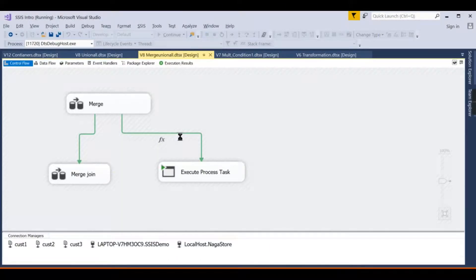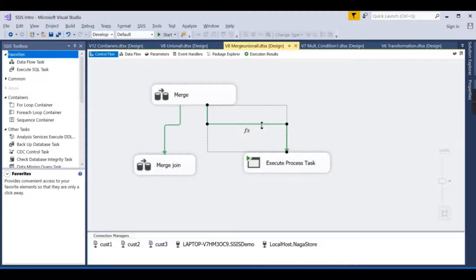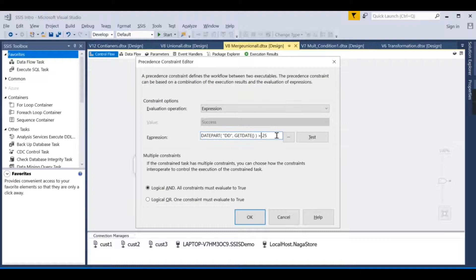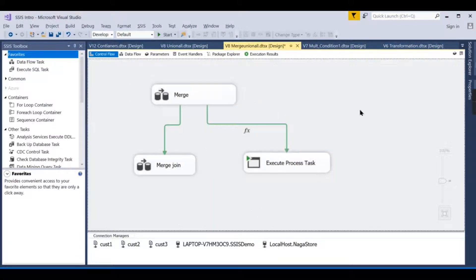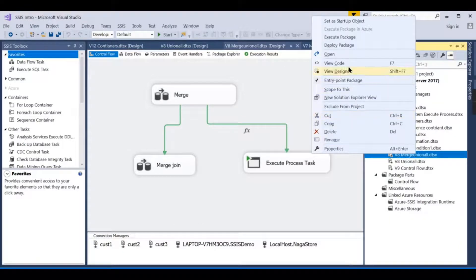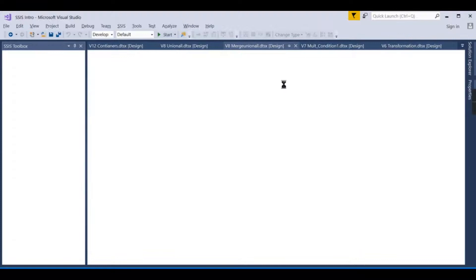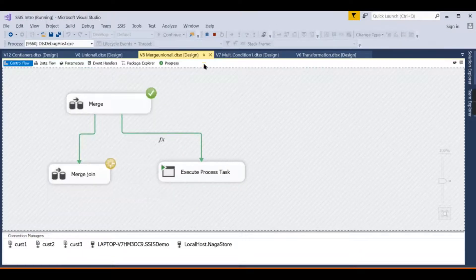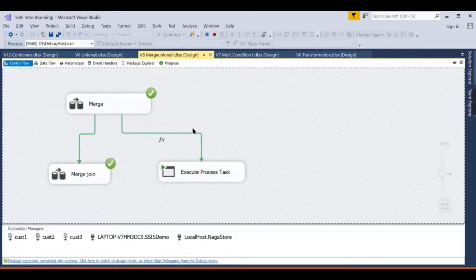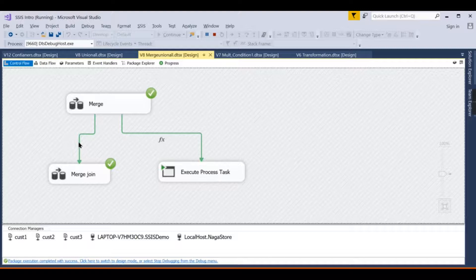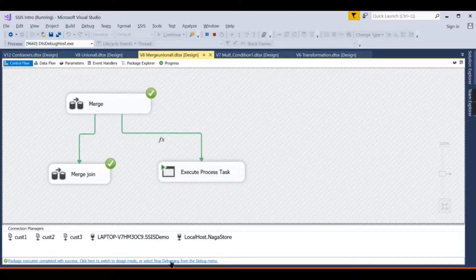Expressions are used to write conditions. Now let's make it fail — I will change the condition to less than. When we run the package again, this time the flow does not execute at all. So using success, failure, completion, and expressions together, you can fully control your execution flow.